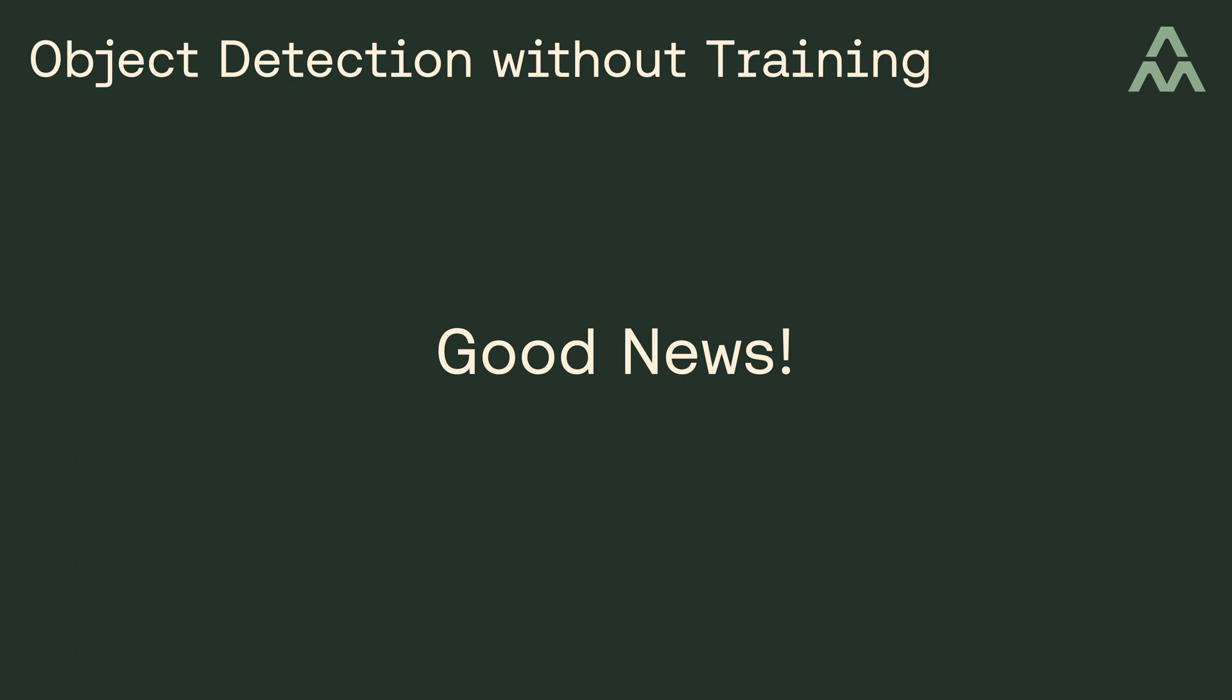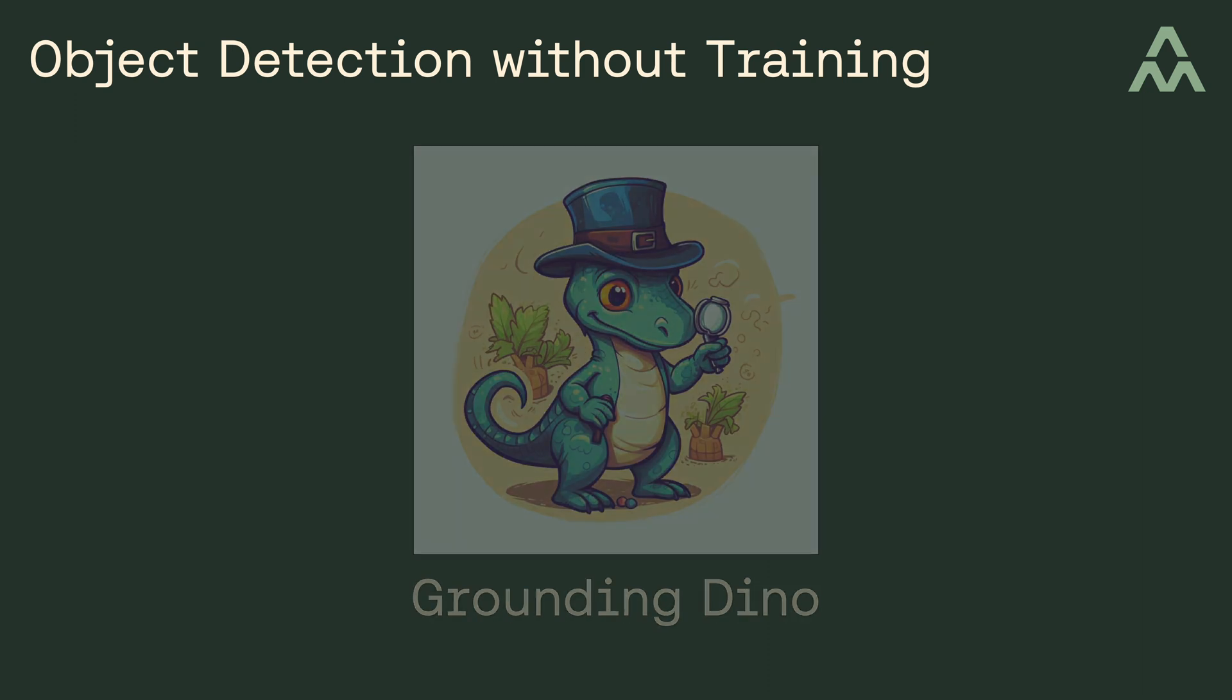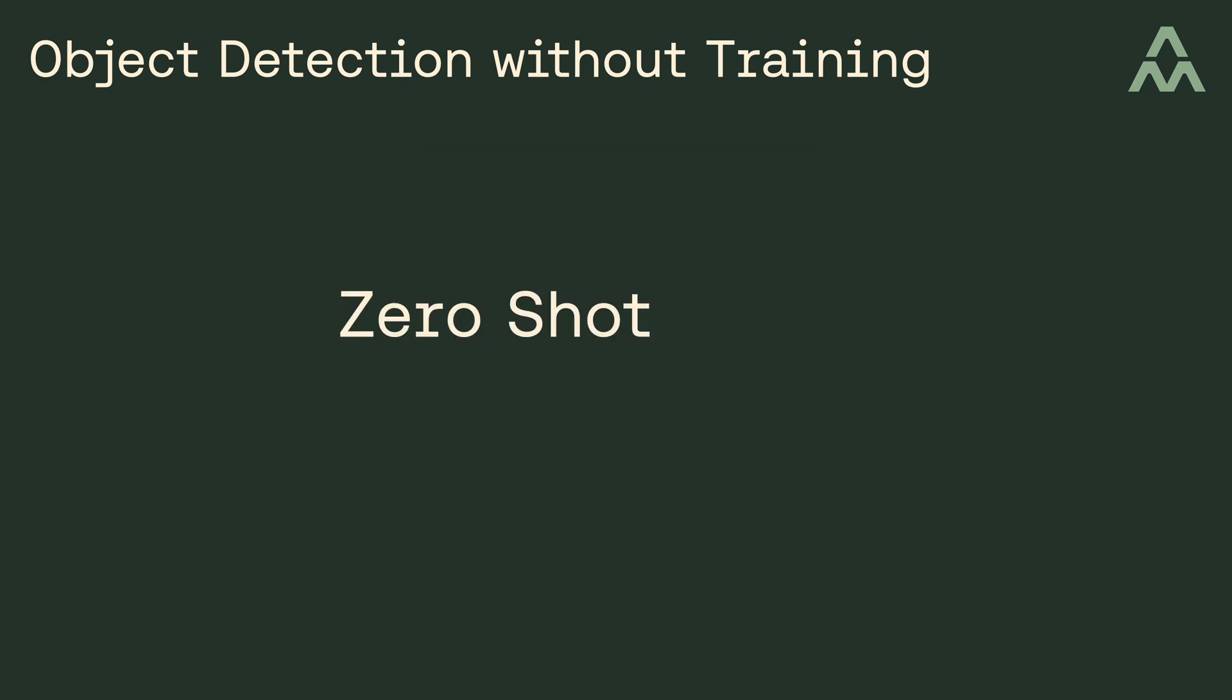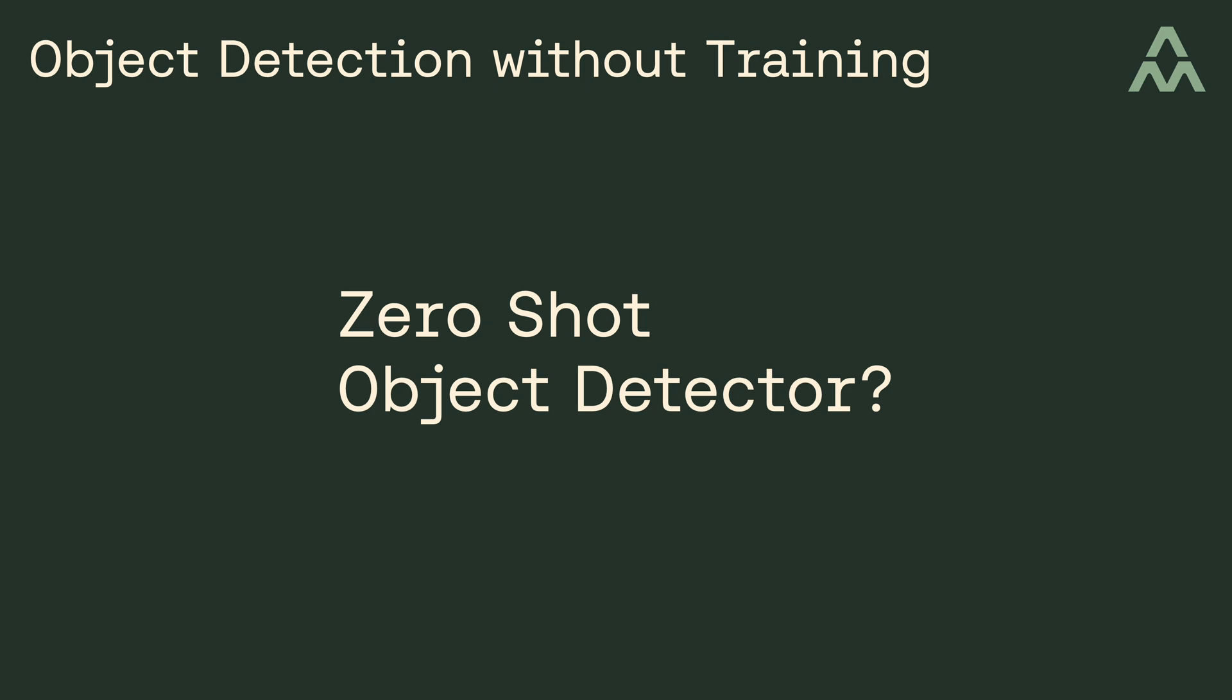The good news is there's a new tool you can use called Grounding Dino, which is a zero-shot object detector. Okay, so what's a zero-shot object detector? Well, it's a tool that allows you to perform object detection without needing to perform training. In other words, you can perform arbitrary object detection in images without having to perform the expensive training process that I mentioned a moment ago.